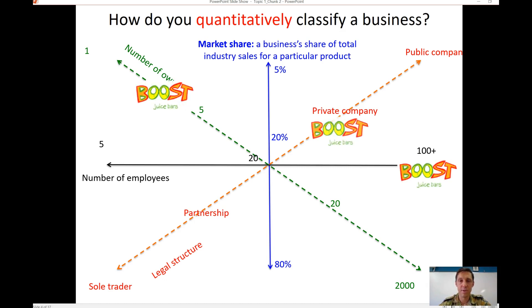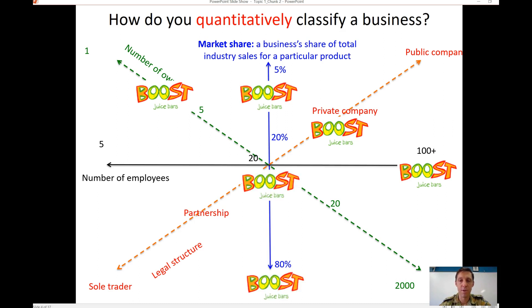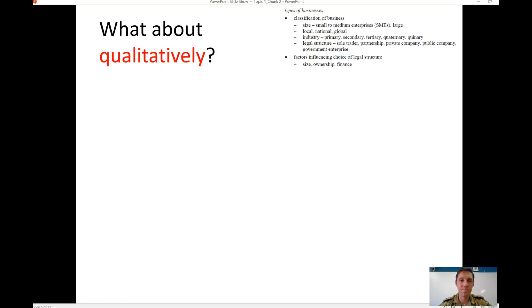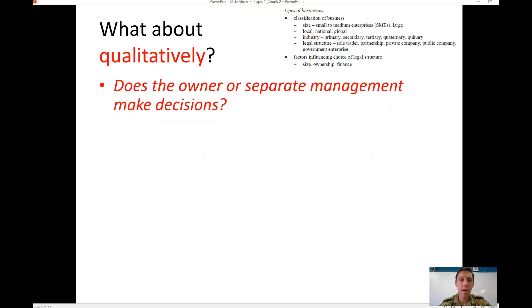The answer to these questions is that there are no hard and fast rules and no one way to define a business. We often focus on definitions based on the number of employees, but that's not necessarily the only or correct way — there are definitely other ways to classify a business.